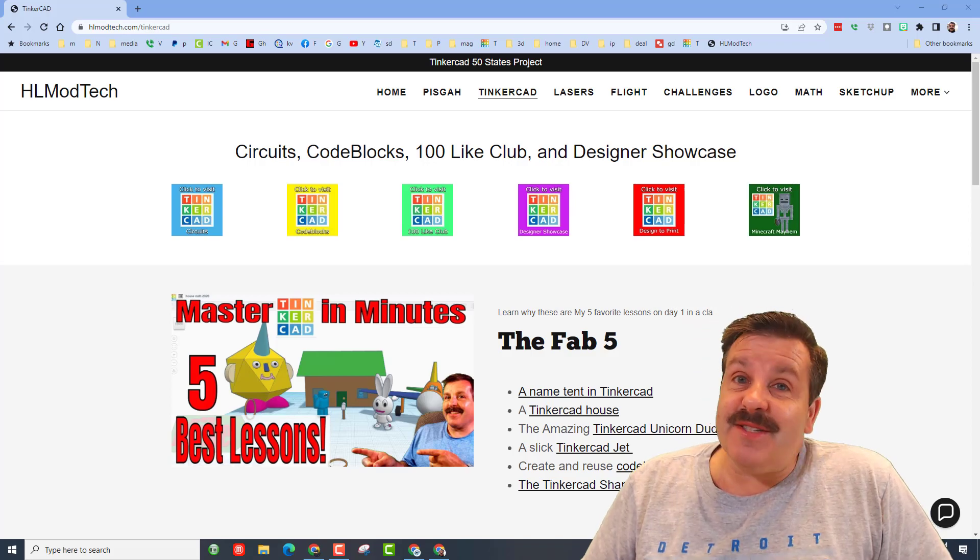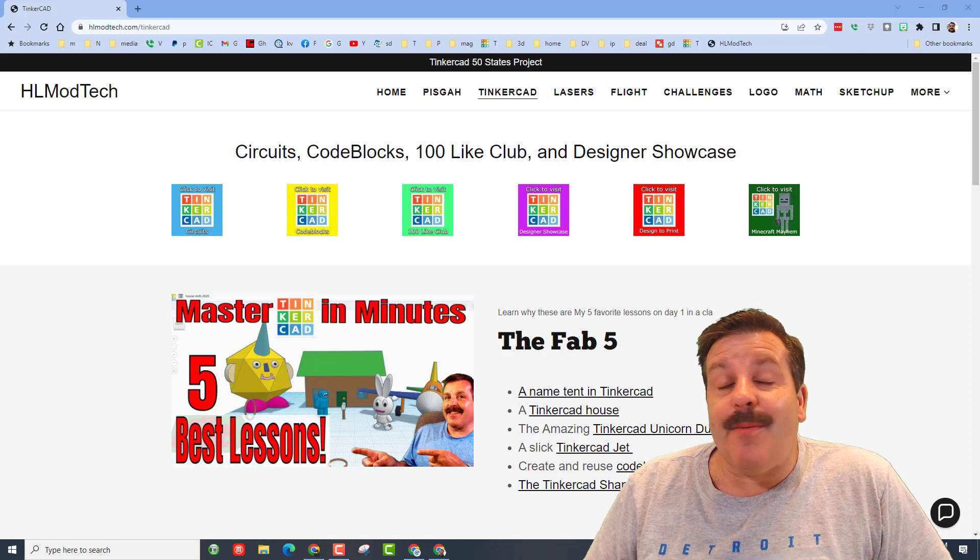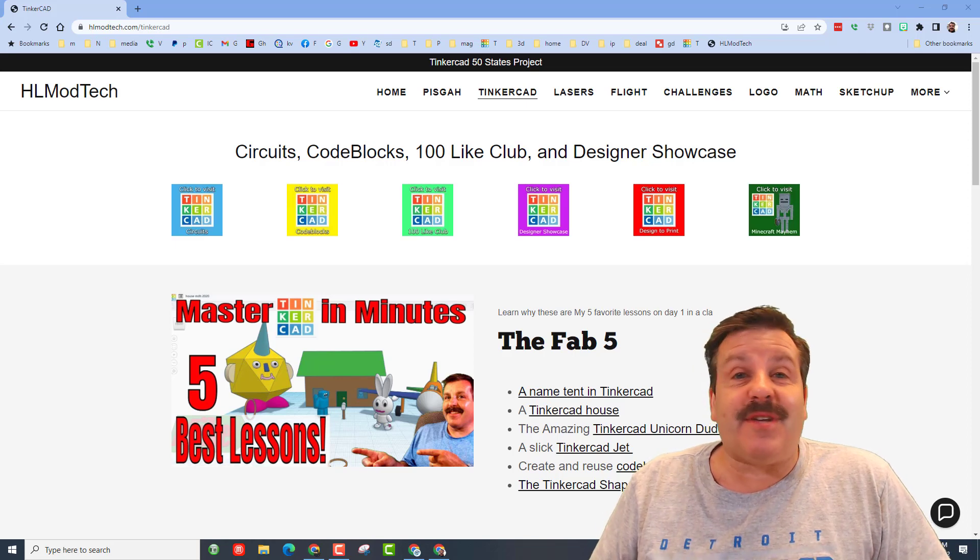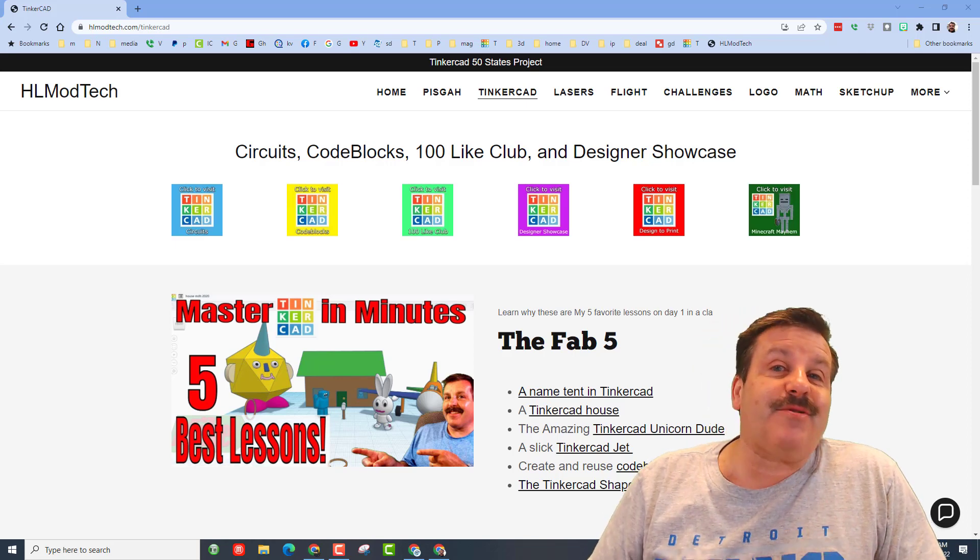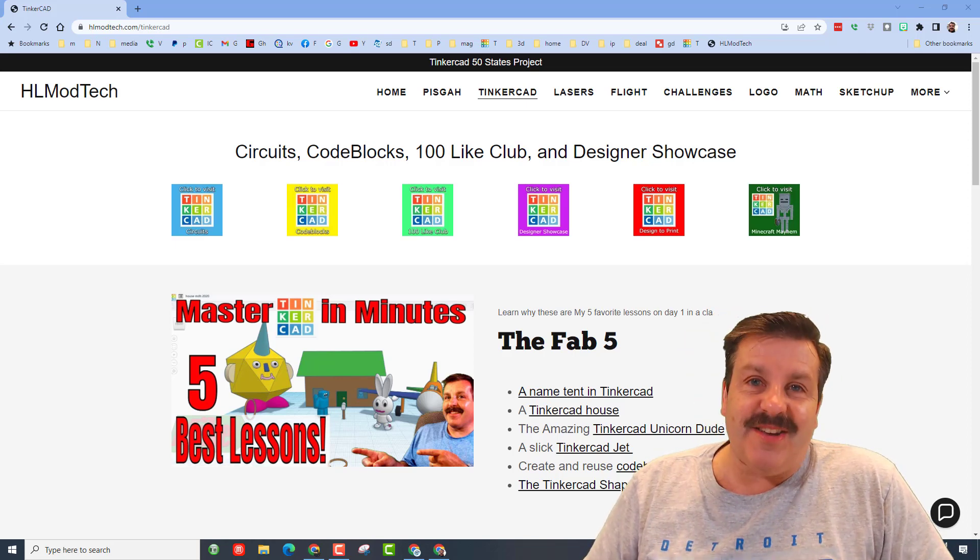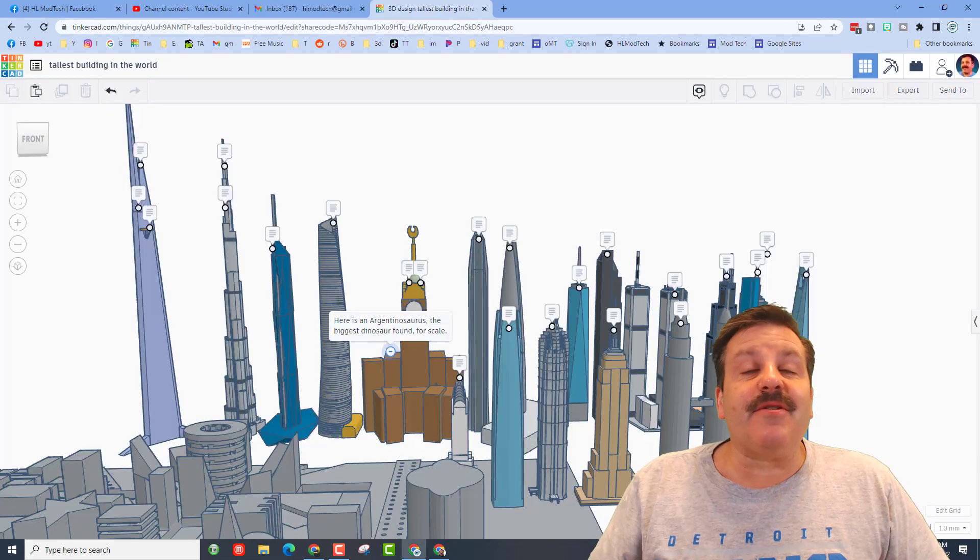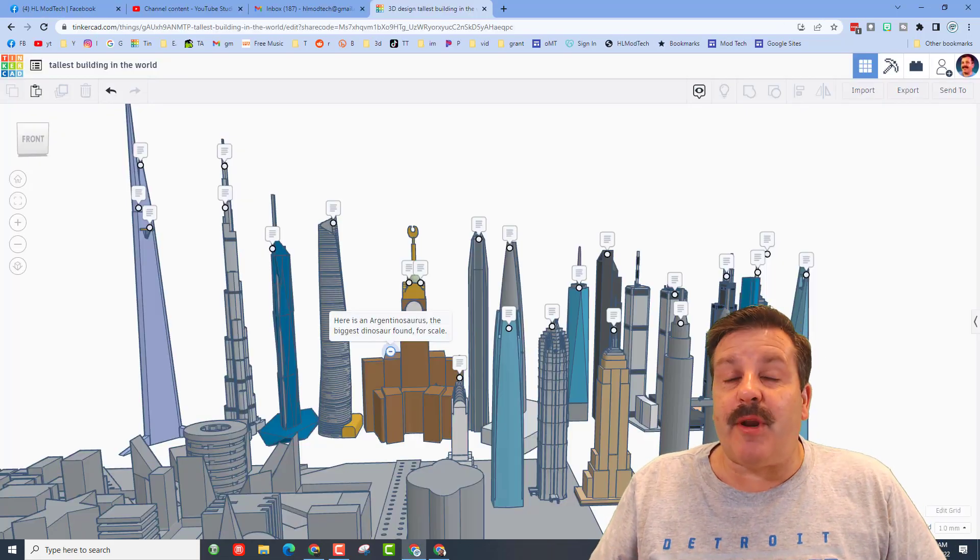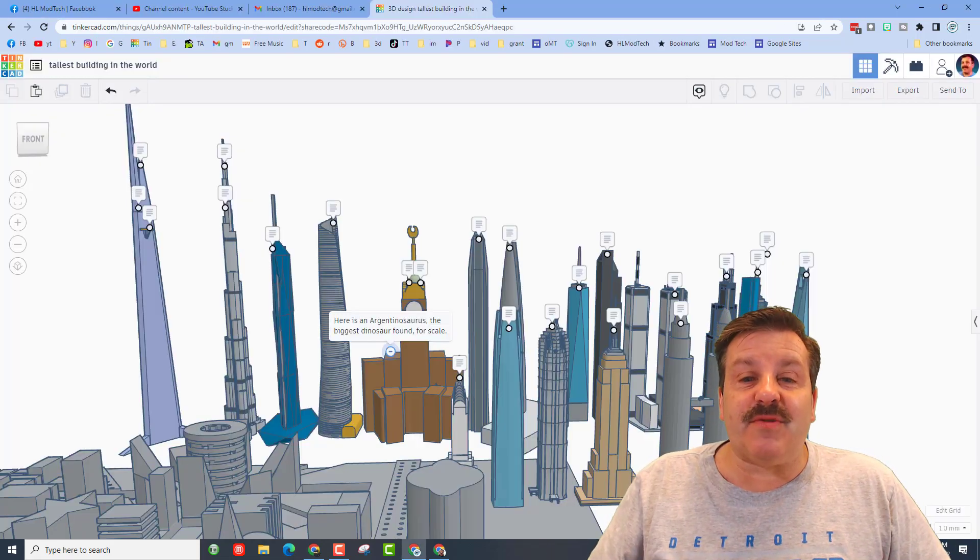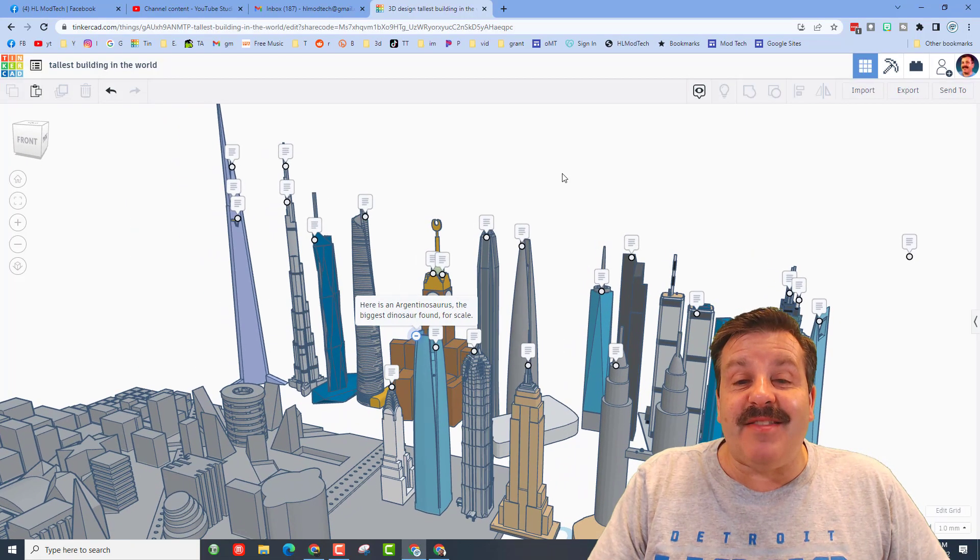Good day friends, it is me HL mod tech and I am back with another Tinkercad designer showcase, so let's get cracking. Our designer today is an eighth grader, Joaquin. He is one of my students and he made this